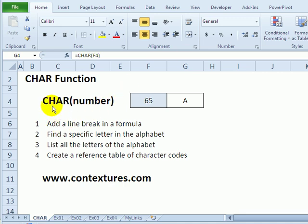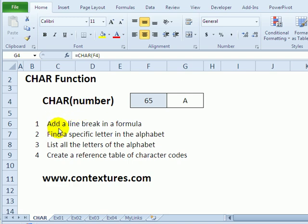With the character function, C-H-A-R in Excel, you can put in a number and return a character for your computer's character set. And we'll see a few different ways you can use that.